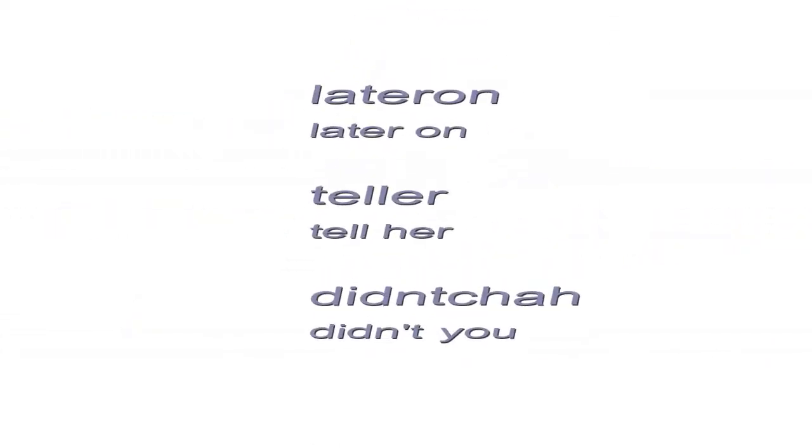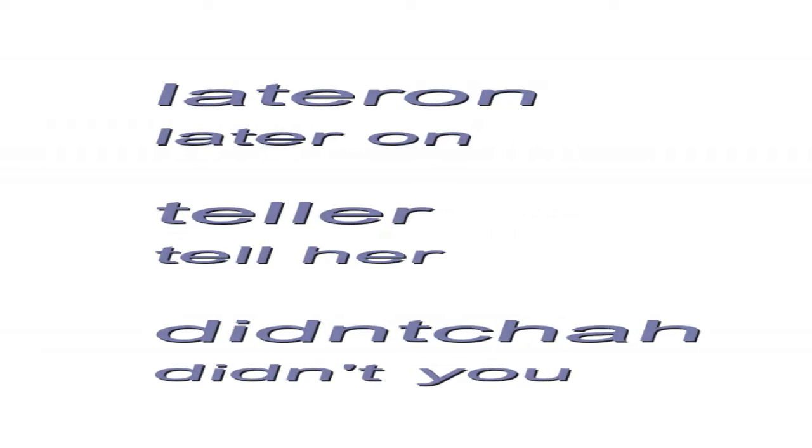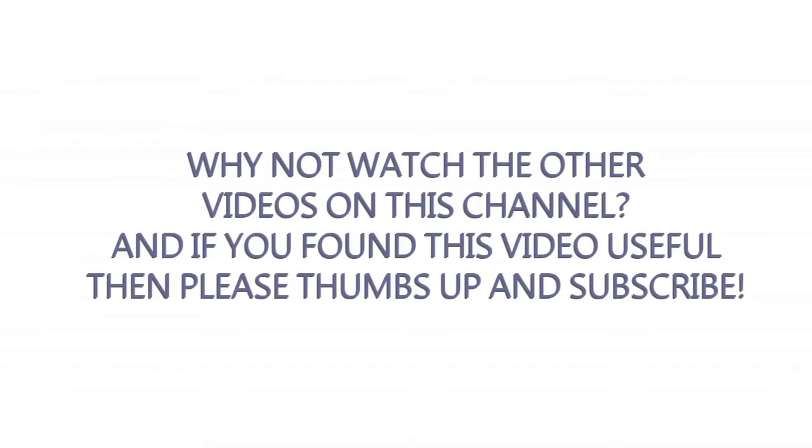And although it's not too difficult to discern later on as later on, it can be much more difficult to discern tell her as tell her and didn't she as didn't you. There's another video on native English speaker mistakes and errors also in this series on this channel.